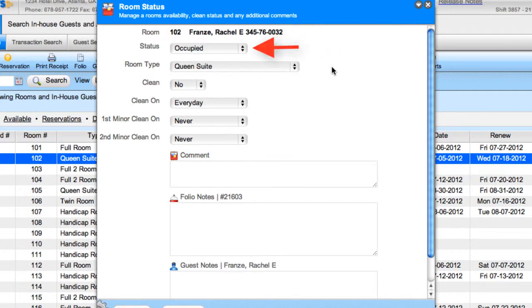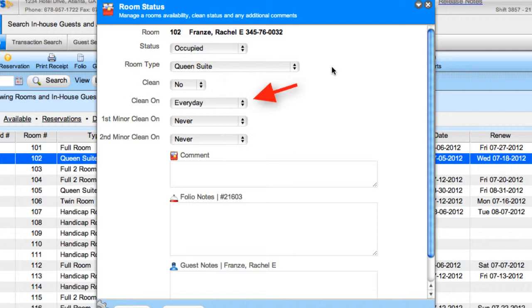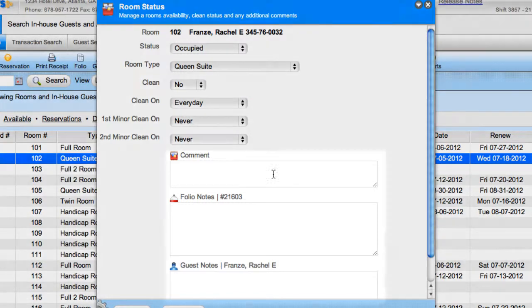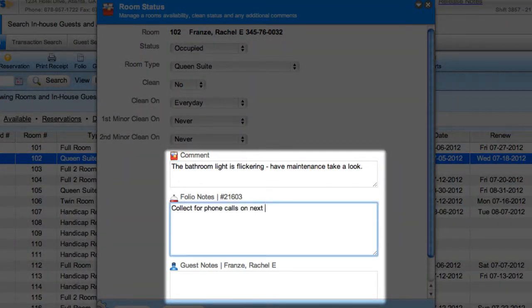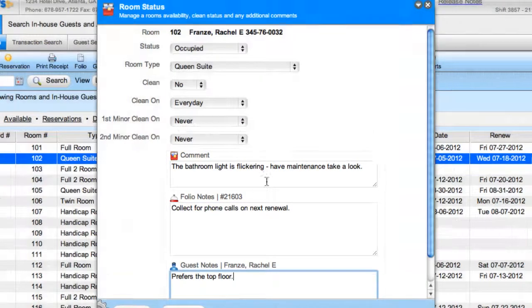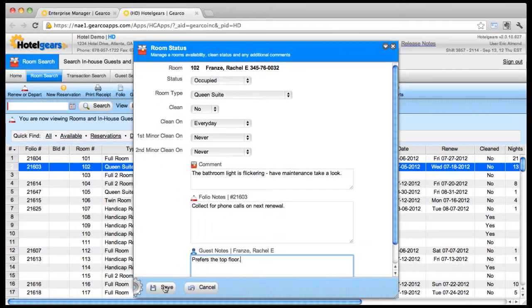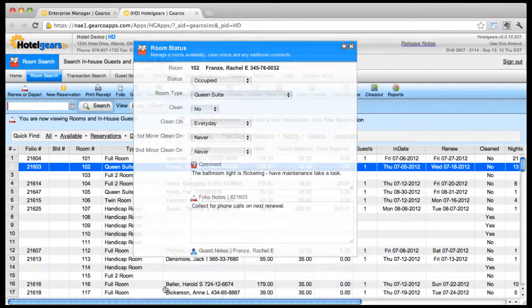In this case, the room is not clean and it's scheduled to be cleaned every day. An important tip to remember is that if you type a note into any of these note fields, they are viewable from the renewal screen.